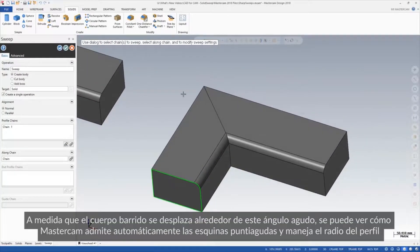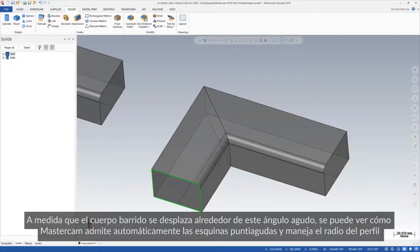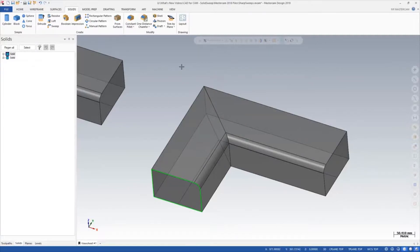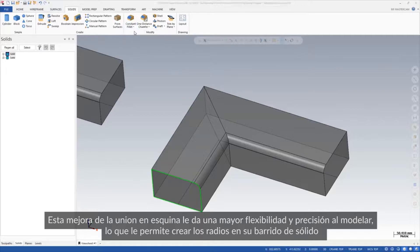As the swept body travels around this sharp angle, you can see how Mastercam automatically miters the sharp corners and handles the profile's fillet. The mitered corner enhancement gives you greater flexibility and precision when modeling, allowing you to create the radii on your swept model.